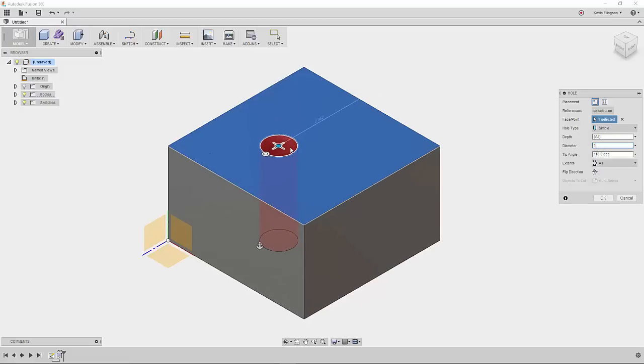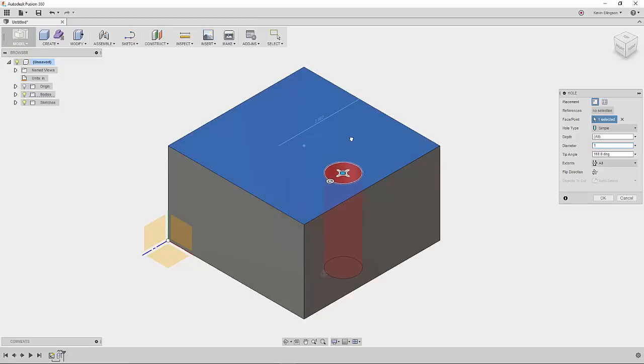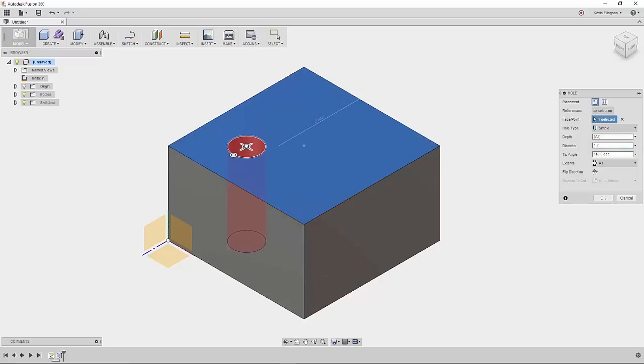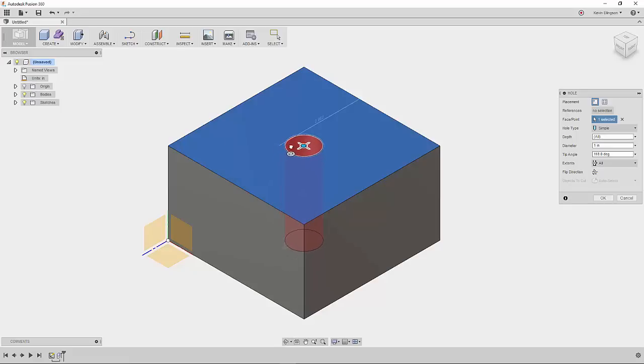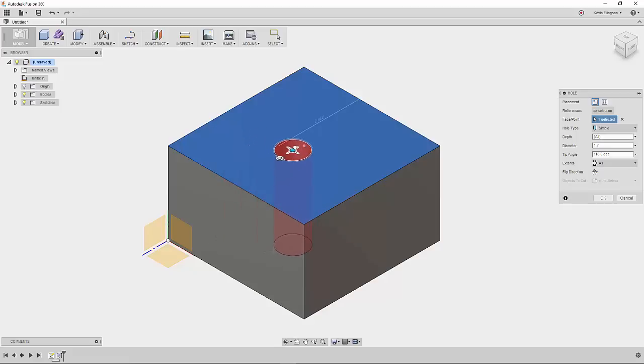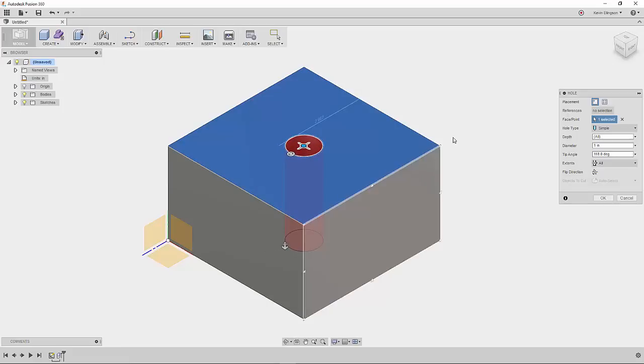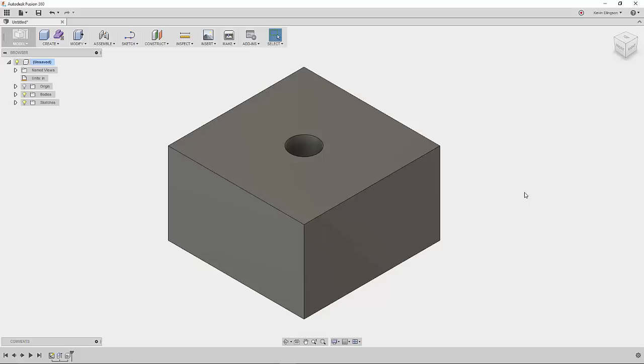What I really want to talk about today is how you can easily center this hole on the face. You can see as soon as I grab that center grip and start to move it around, a dot appears on the center of the face of my part. When I pull that over there, you can see they're now lined up. I have my hole placed, and I can click OK.